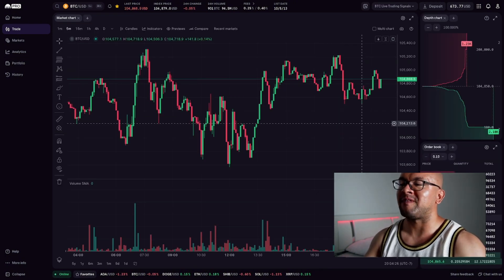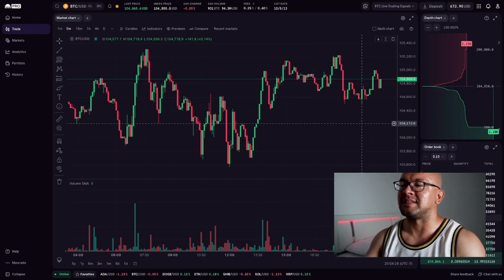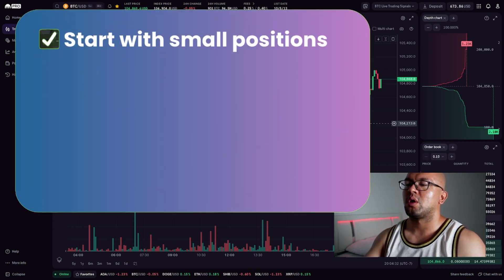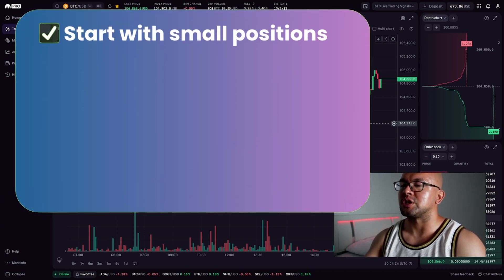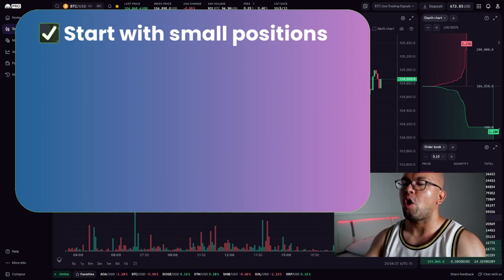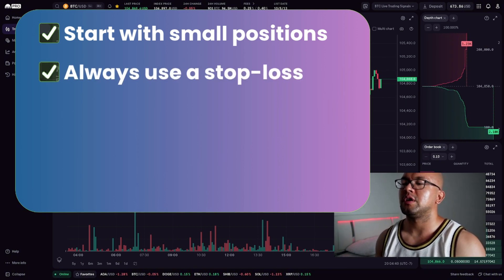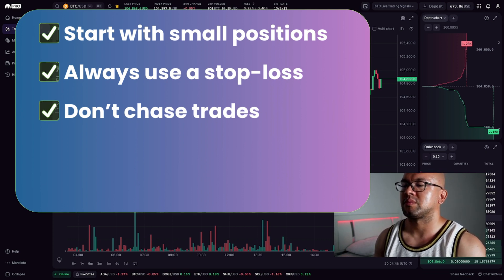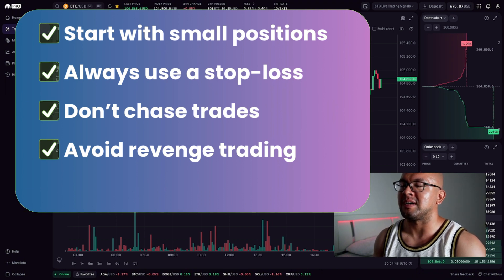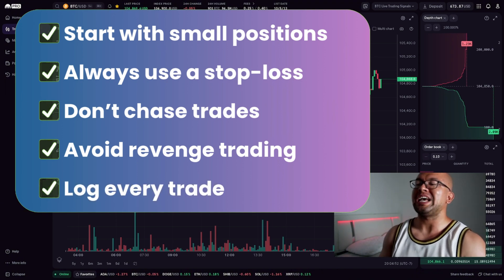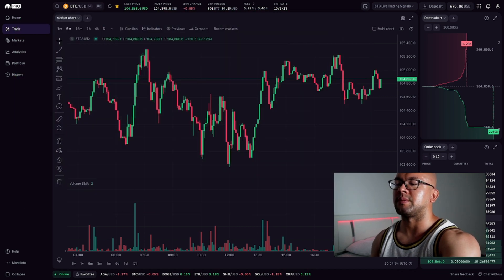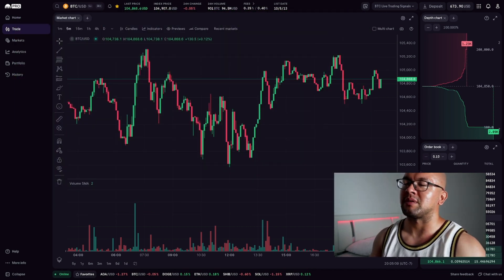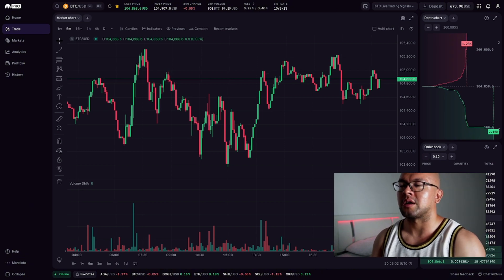Here are a few rapid-fire tips to help you stay consistent and avoid common mistakes. First, start with small positions until you build confidence. Always use a stop loss. Never go without it. Don't chase trades after they move. Wait for setups. Avoid revenge trading if you take a loss. Log every trade and review your wins and losses weekly. Day trading is a skill. You get better with experience and discipline, not luck.